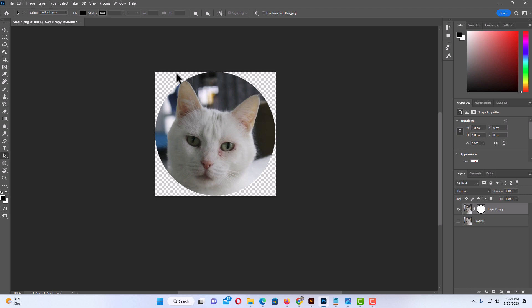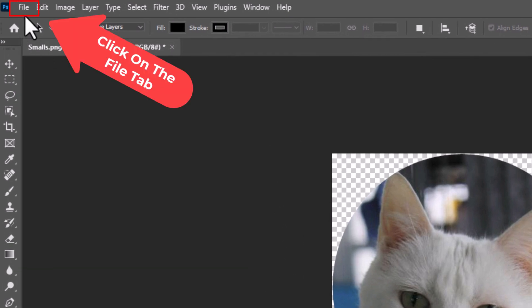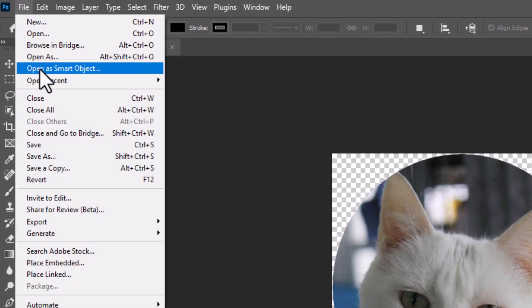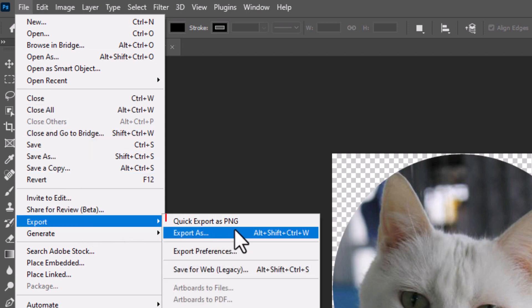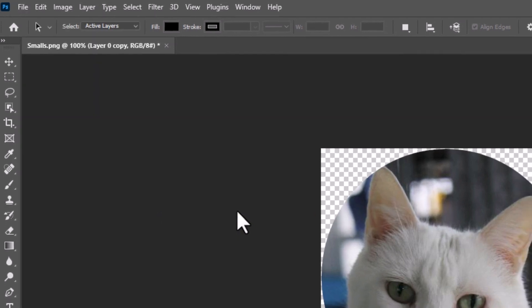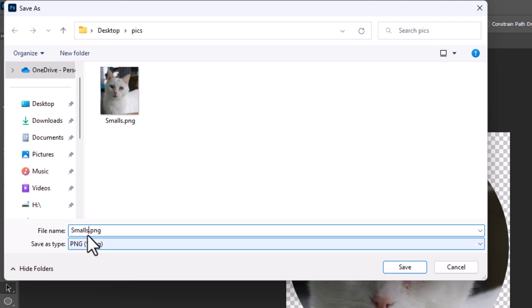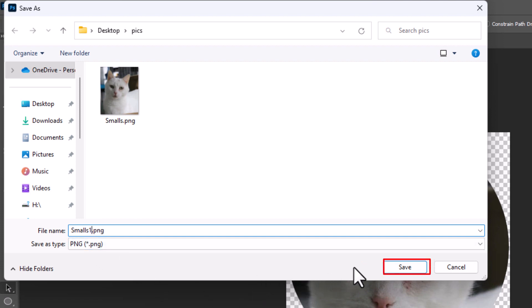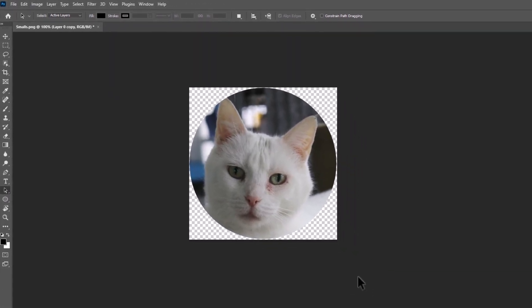Now if you want to save this as a transparent background PNG, go to the File tab, click on File, go down to Export, and you can click on Export As PNG. It'll ask you where you want to save the image. I'm going to save it in this folder — you can rename it if you want. I'm going to put a one at the end of mine since I already have an image with that name, then click Save.